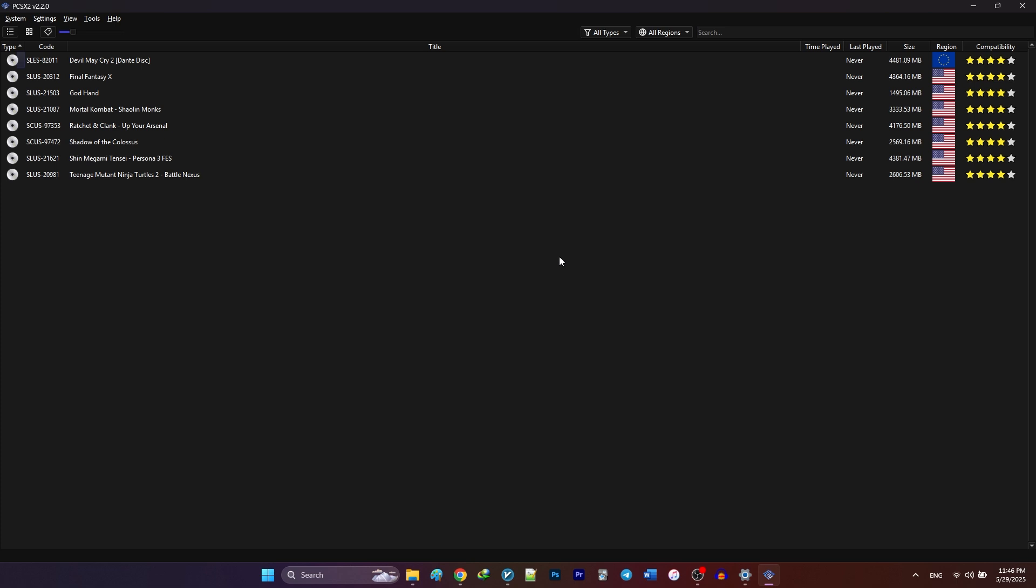These are the settings that apply to every game. Then, at the end of the video, I'm going to show you how to change per-game settings. Some options, like enabling patches, including the widescreen patches, only appear when you go to the per-game settings. So first, we're going to head over to Settings.